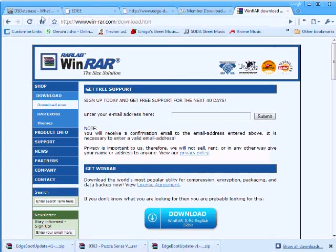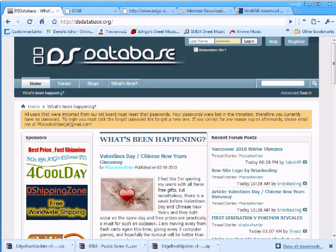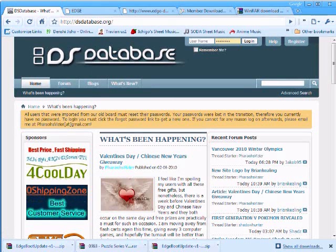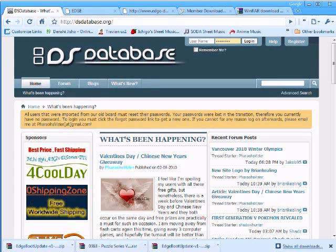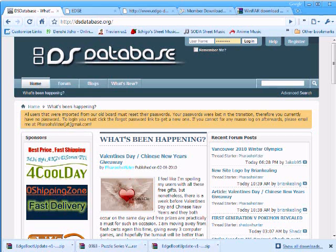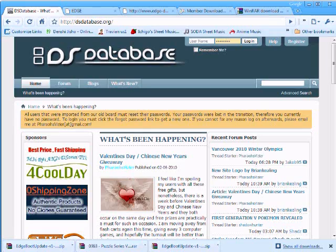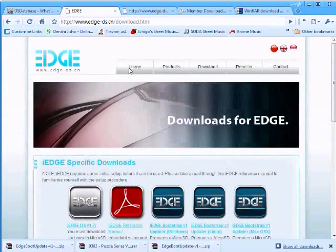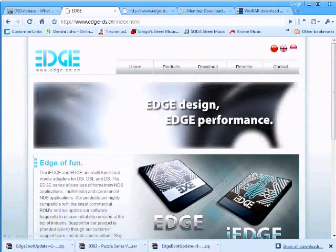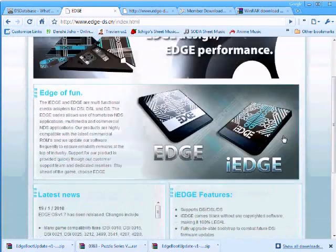Hello, welcome to DSDatabase's iEdge update process tutorial. Today I will be showing you how to update your iEdge. I am Faro's Visor of DSDatabase.org and the review sample used in this tutorial was provided by ForCoolDay.com. If you want to purchase a flash cart or an iEdge, please be sure to go visit our sponsor.